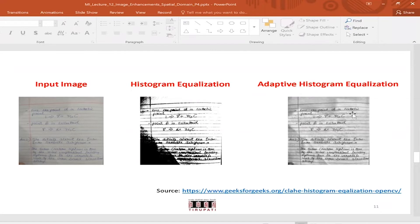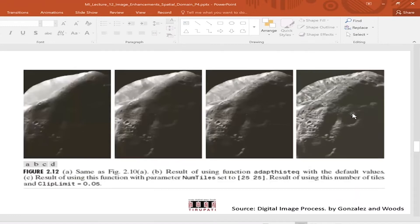Is there any way to automate setting the parameter values without inputting them ourselves for every image? The window size at least is dependent on the type of image — it would vary. For example, different regions of an image may have different intensity distributions, so you figure out the window size depending on the image.